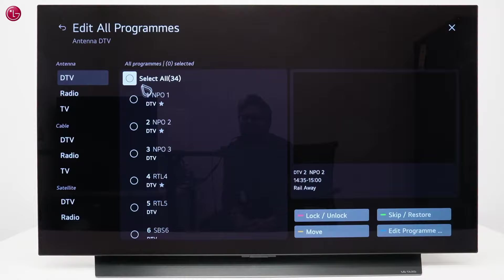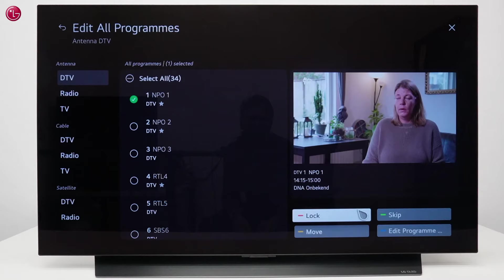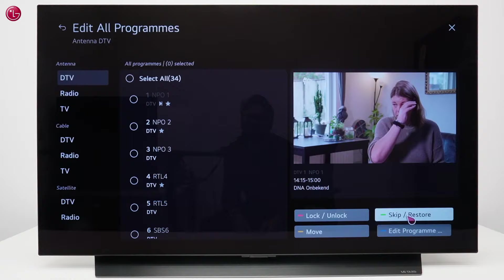Here you can select a program and lock it with a password, or skip the program so it will be skipped when you switch programs with the up and down button.